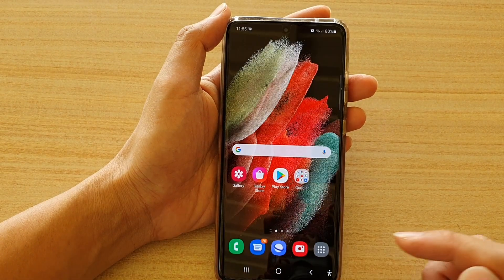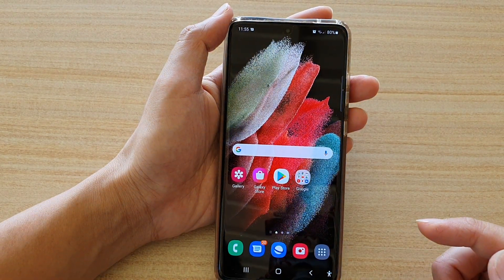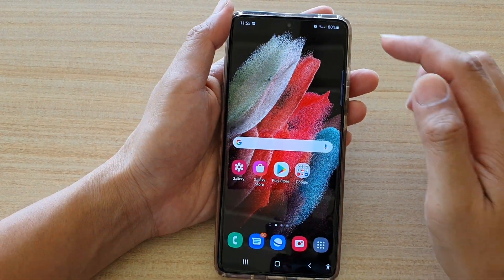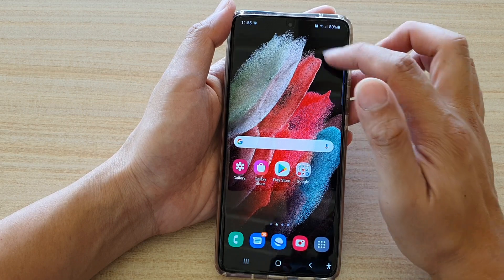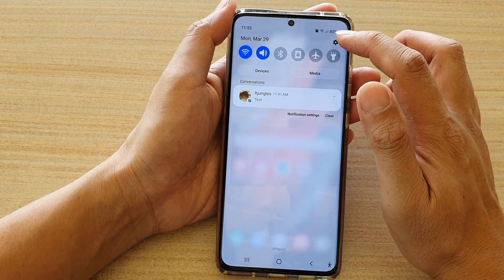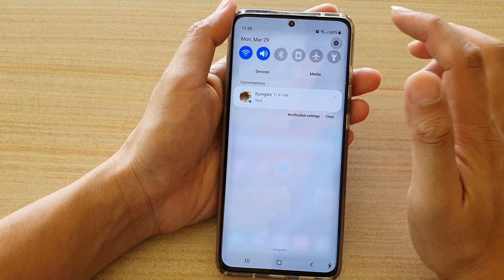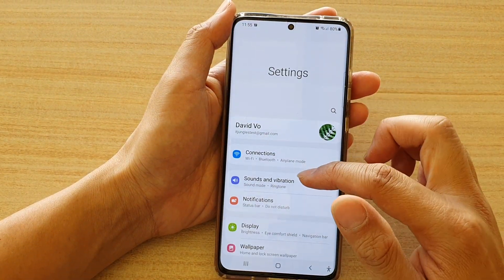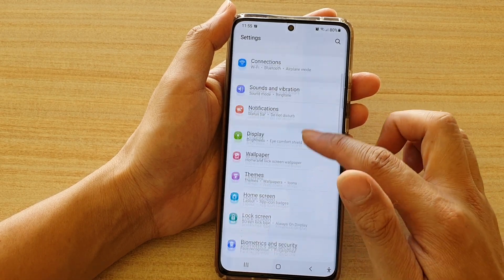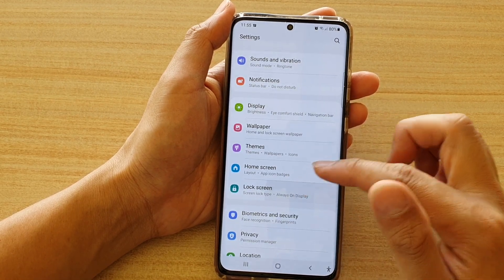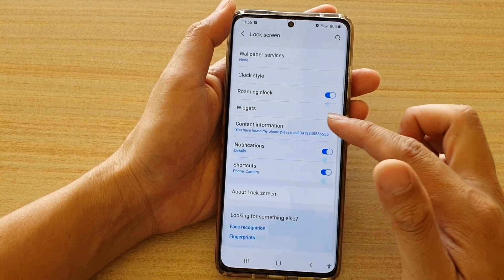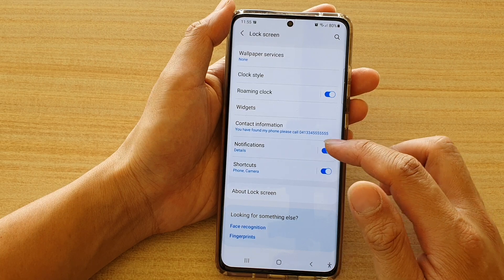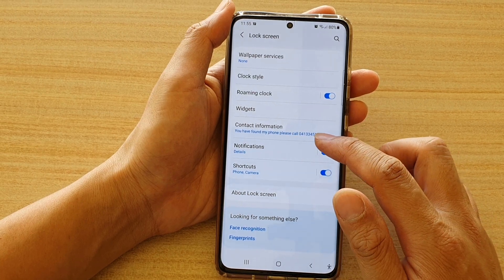First, tap on the home key to go back to your home screen, and then we're going to swipe down at the top and tap on the settings icon. In here, go down and tap on lock screen, then swipe down and tap on notifications.